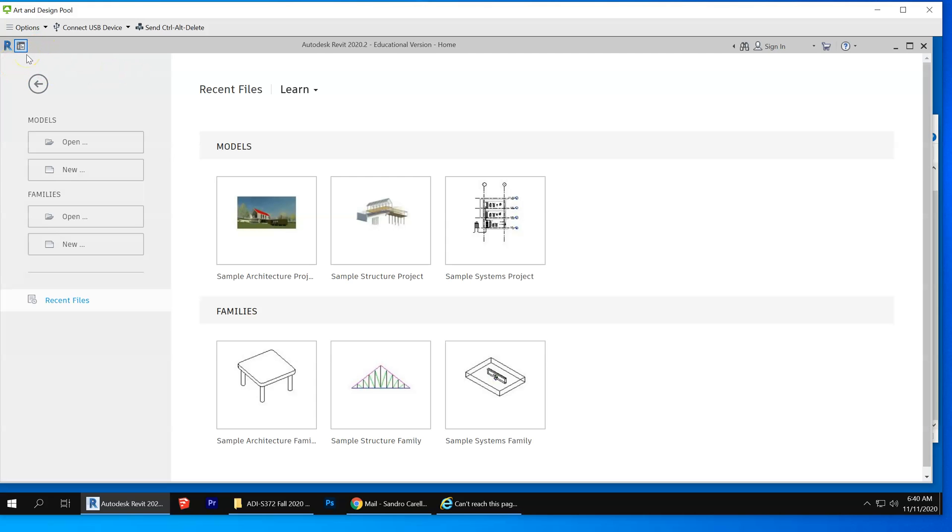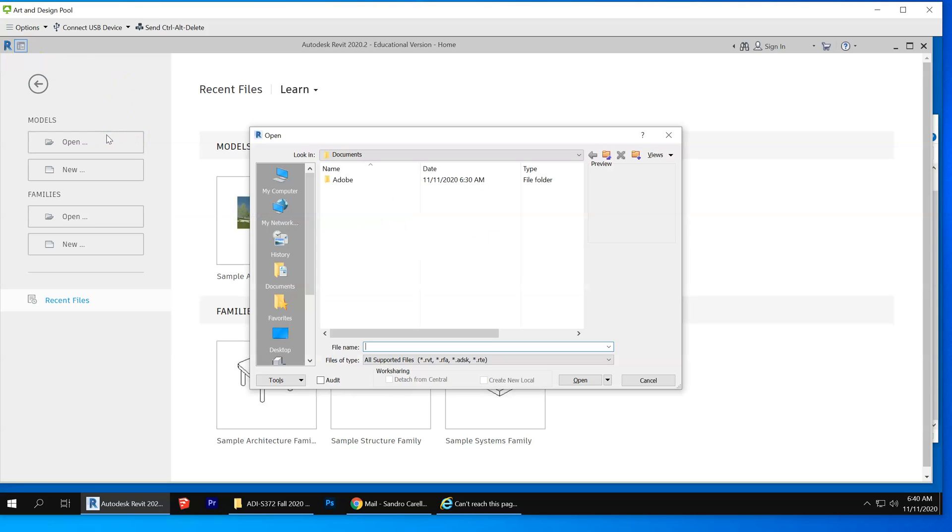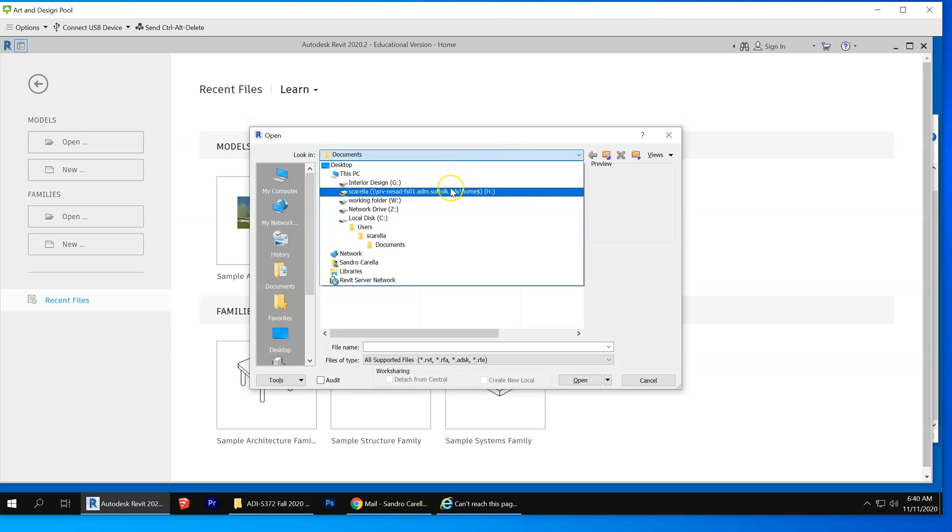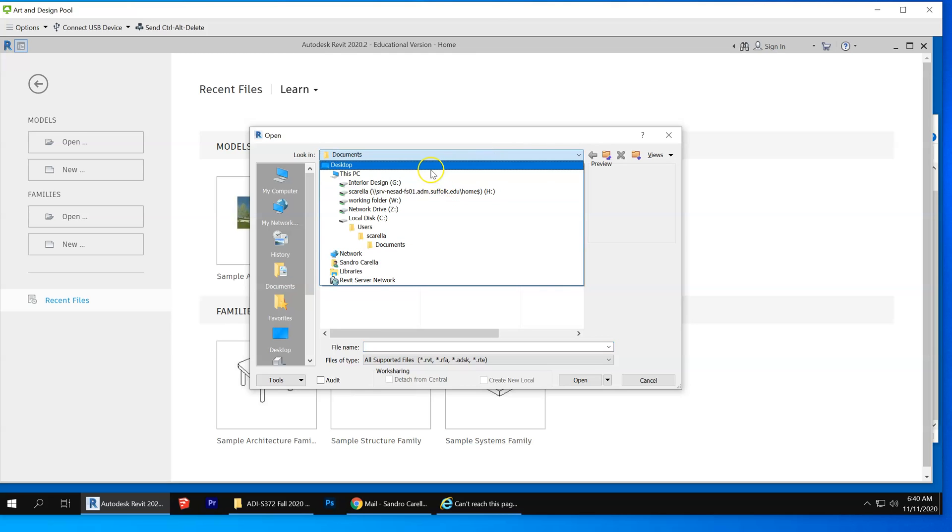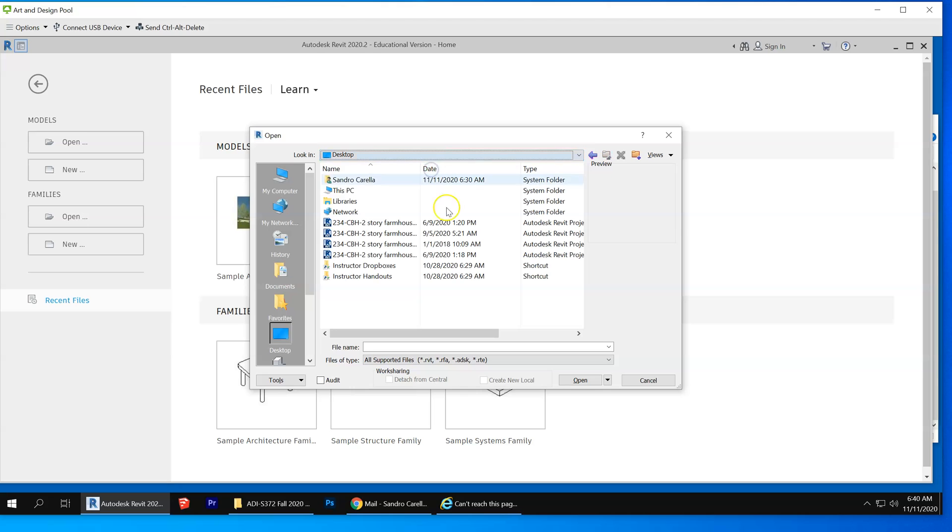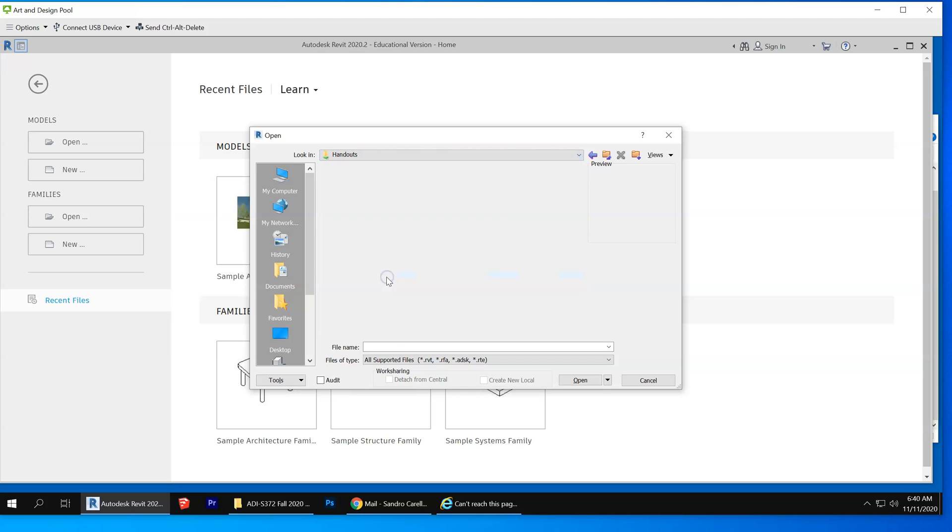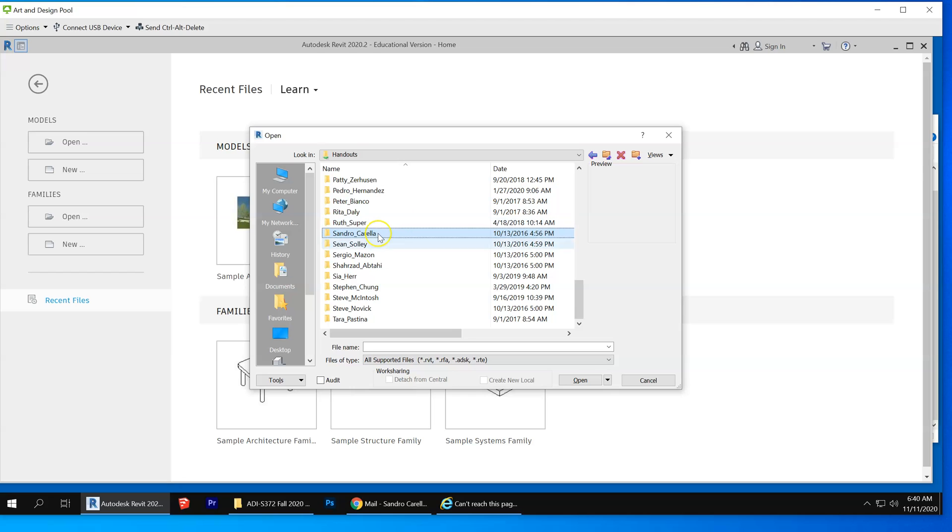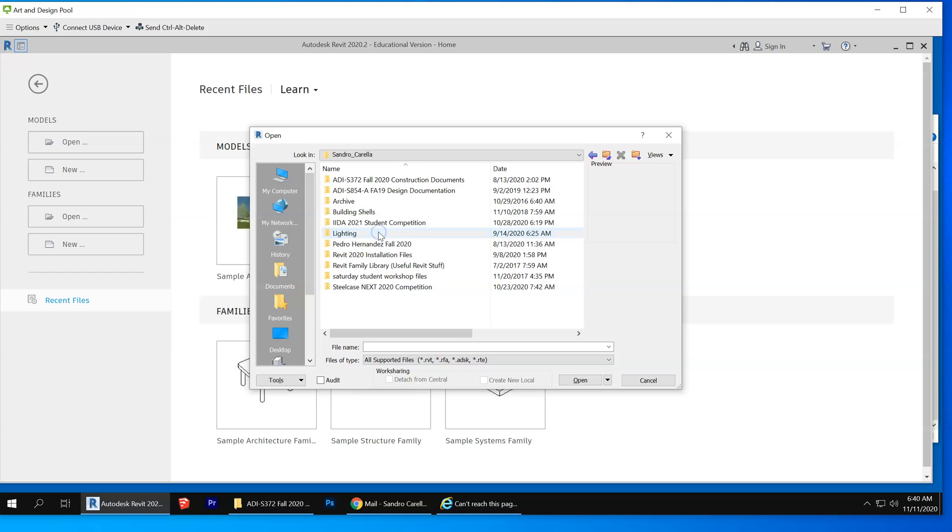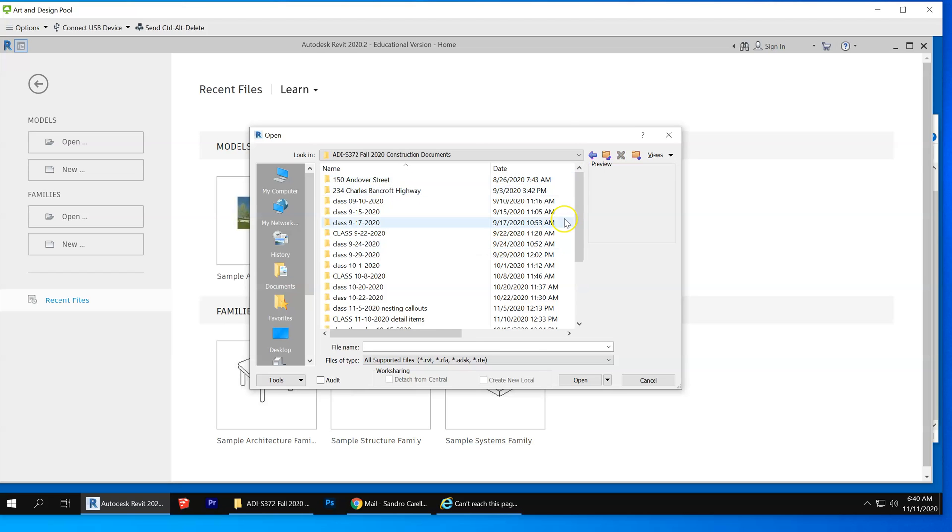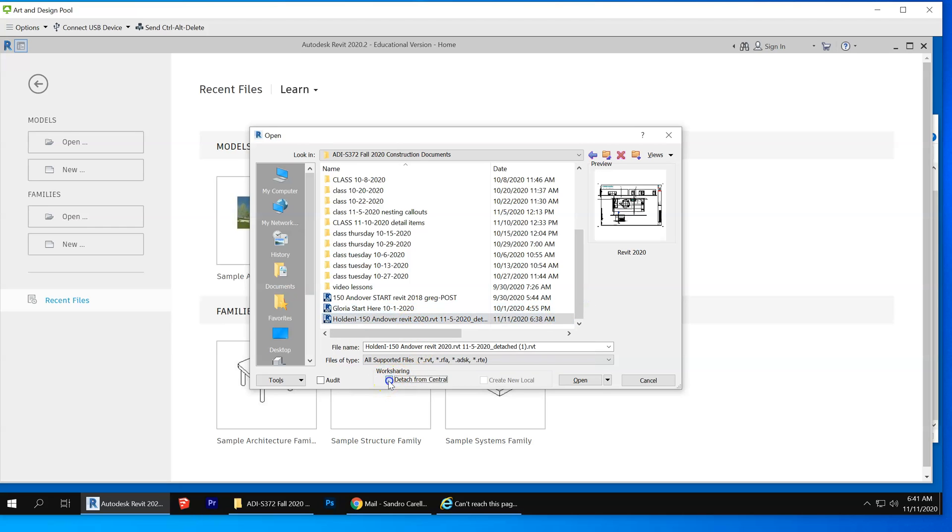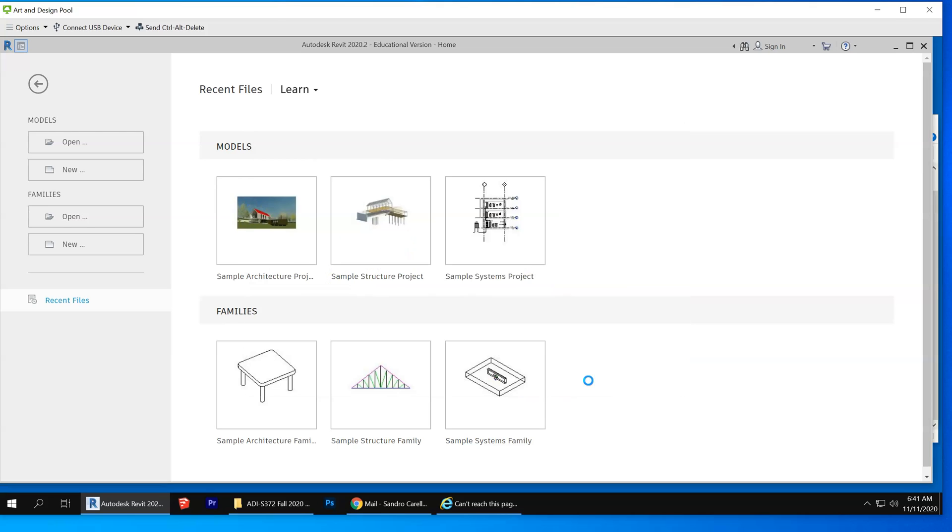So from Revit, click on open. Okay, watch carefully now. There's a file you have to click here before opening: detach from central. Then you get this prompt, preserve worksets.